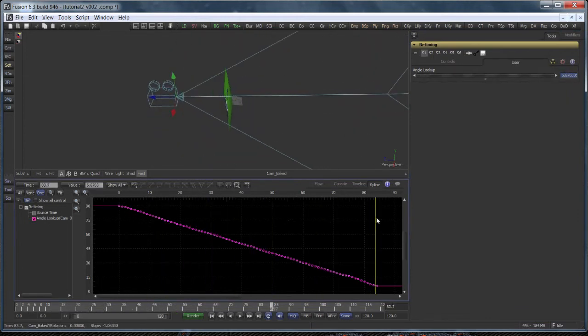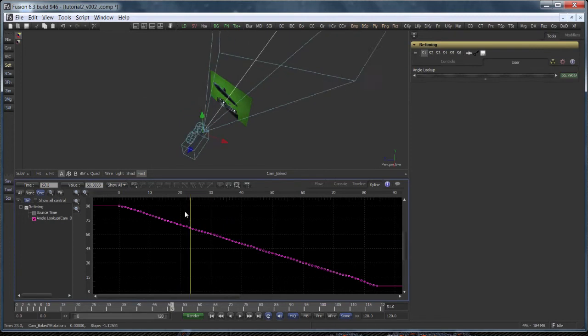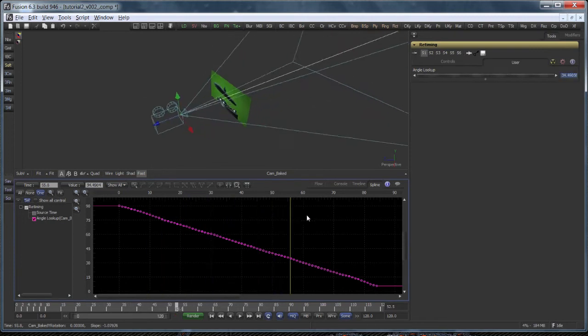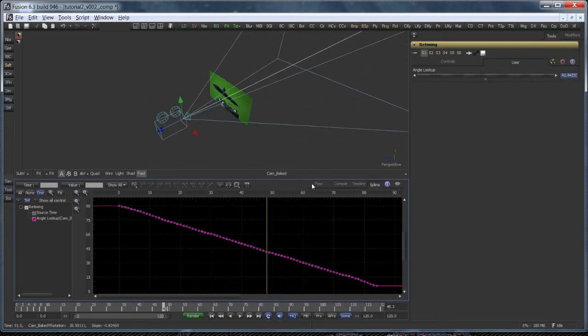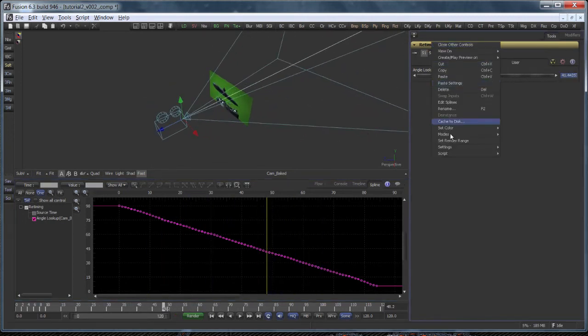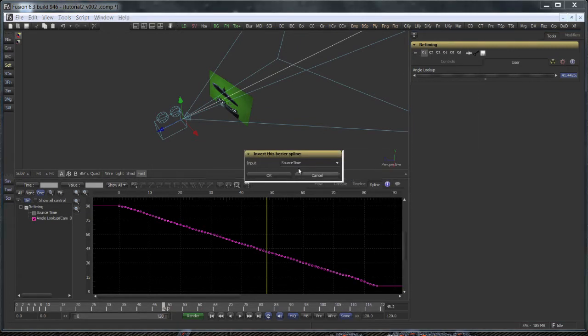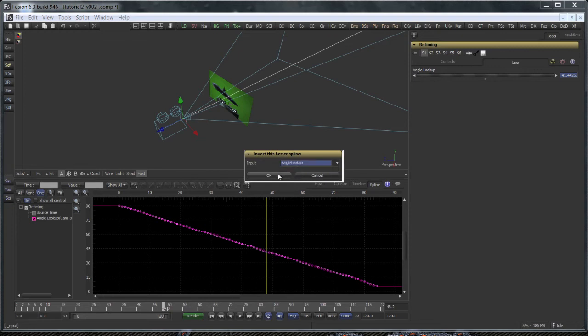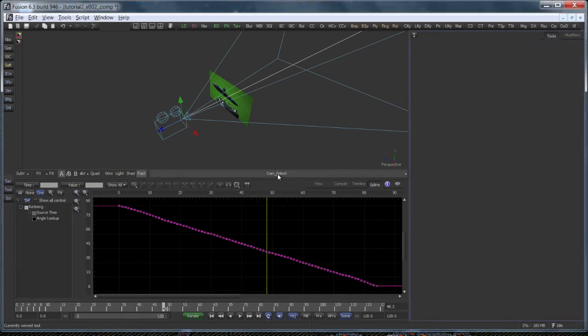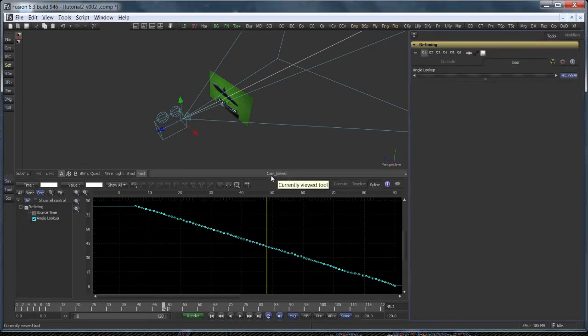Then, I'll run my tool script to invert the animation curve. You can find the script on VFXpedia or in the downloadable archive for this tutorial that's available on my website. So here's the inverted curve.